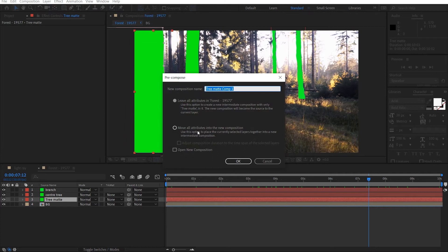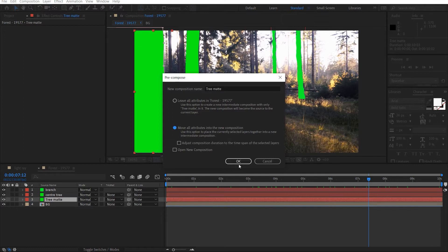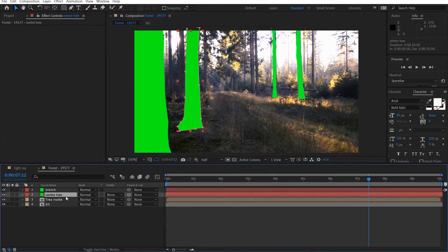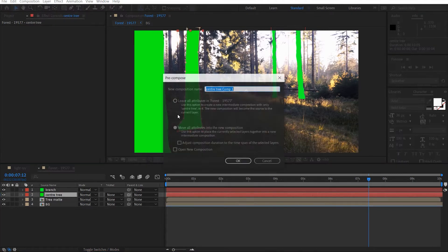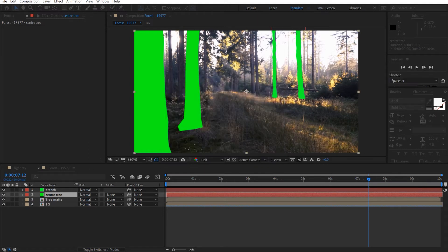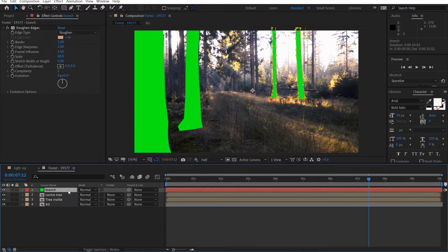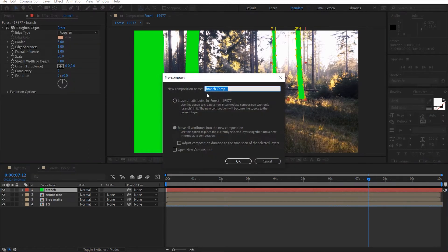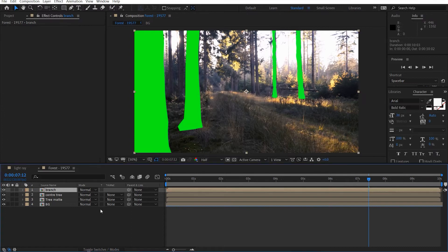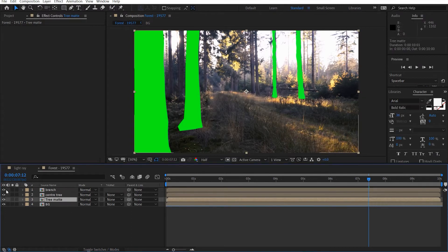So let's go ahead and pre-compose one at a time. So Ctrl-Shift-C and we'll move all the attributes and we'll just get rid of the comp button. Hit okay. Same goes for this one. And this one. Okay. So now we can just hide the layers please.